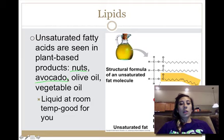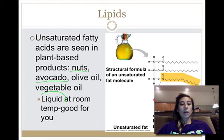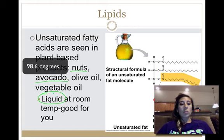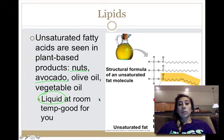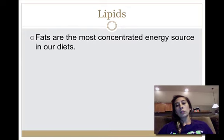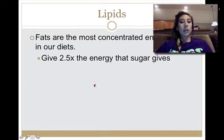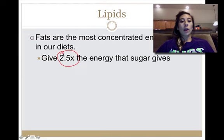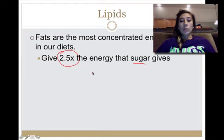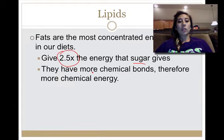Unsaturated fats are considered good for you and are liquid at room temperature. Inside the body they remain liquid, so they're not going to clog your arteries and cause a heart attack. Fats are the most concentrated energy source in our diet, giving off about two and a half times the energy compared to carbohydrates, because they have more chemical bonds.